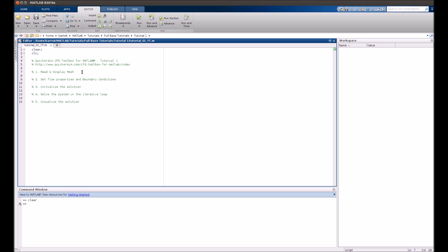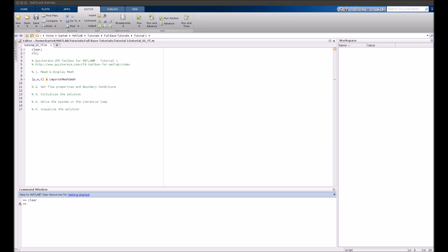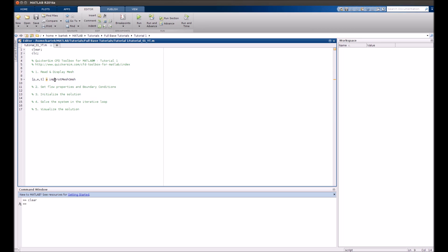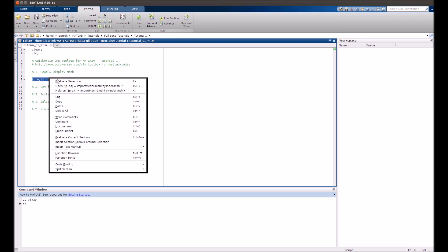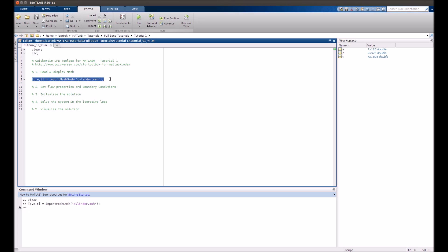First we read the mesh. Actually the mesh is stored in three types of elements that's called P, E and T. That's pretty standard thing for the MATLAB PDE Toolbox and our mesh follows this philosophy. You read the mesh by running a function import_mesh_gmesh. You can perform it, evaluate selection and there we go.